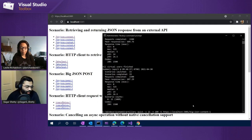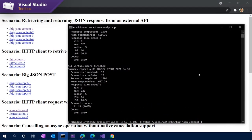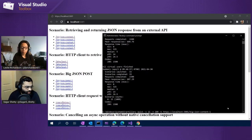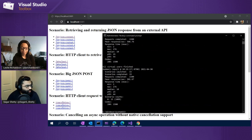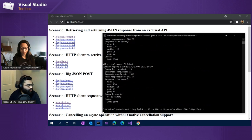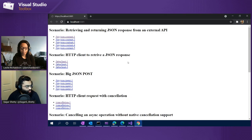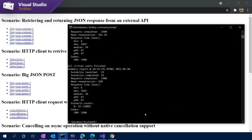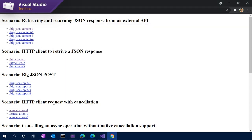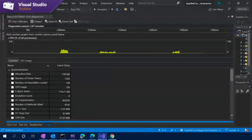To run a few of these scenarios, I have a command line utility that will allow me to generate a lot of load on this application instead of manually clicking over and over again. I'm going to run the first three scenarios. This first command will send about 1500 requests to the first scenario — that's about retrieving and returning a JSON response. The next one is about the HTTP client to retrieve a JSON response. And lastly, we're going to do the big JSON post scenario. Now we've essentially generated some load on our application.